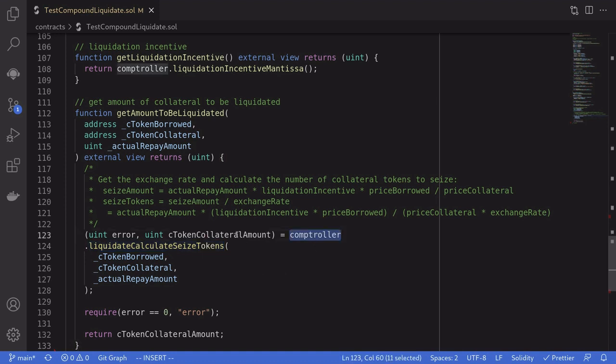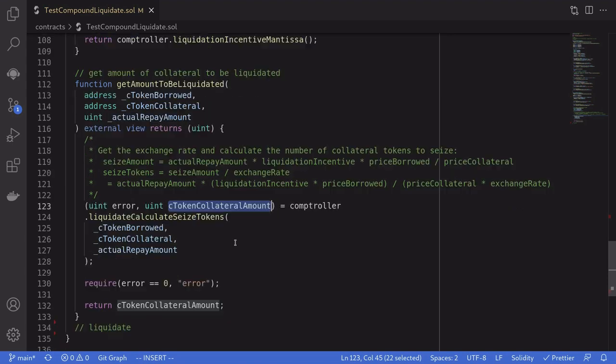If you want to know the exact amount of collateral that will be liquidated, you can call liquidateCalculateSeizeTokens on the controller. This will return the c token collateral amount that will be liquidated. Multiply this by the exchange rate of the collateral c token and you'll get the amount of collateral that will be liquidated.